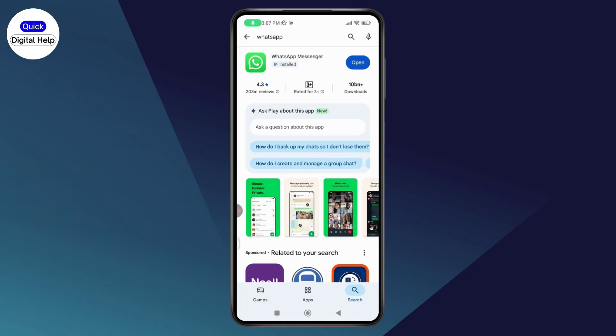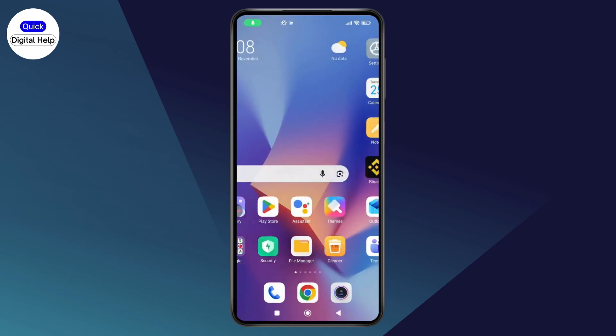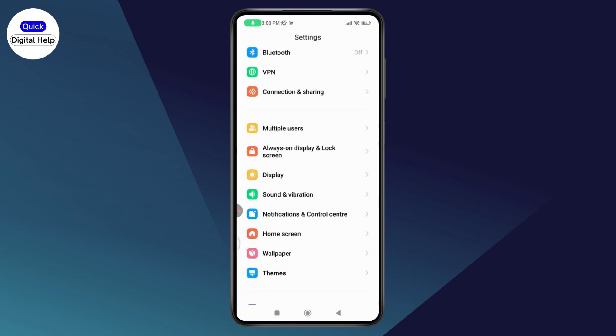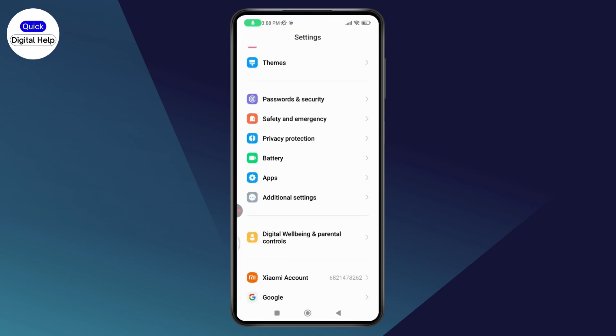Make sure your connection is stable. After that, launch your Play Store application and simply search for WhatsApp. Make sure that you have an updated version — if there are any updates available for WhatsApp, go ahead and update it.